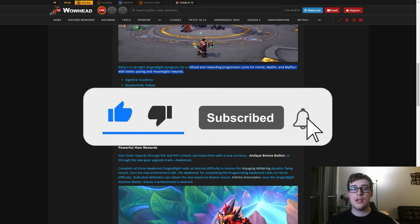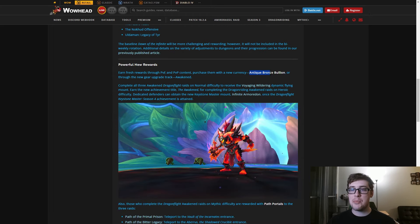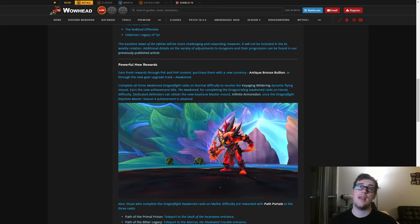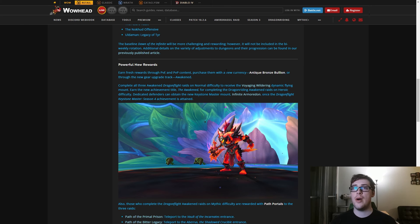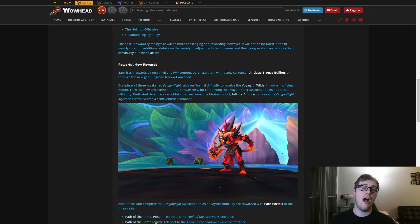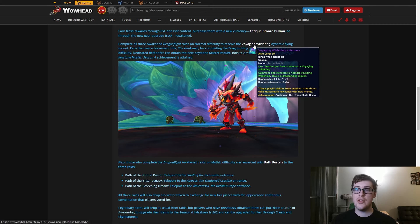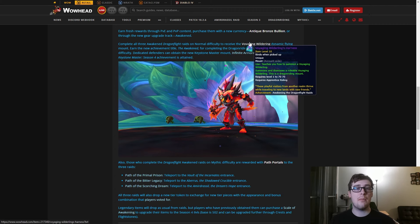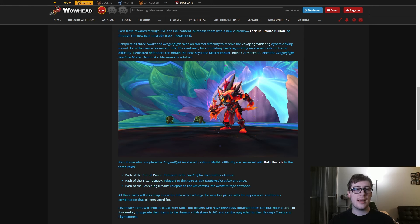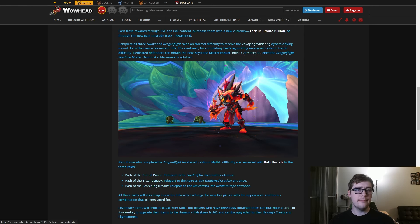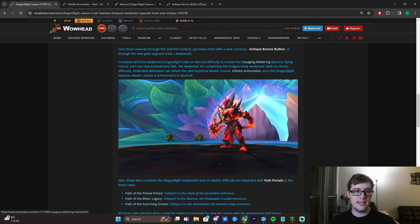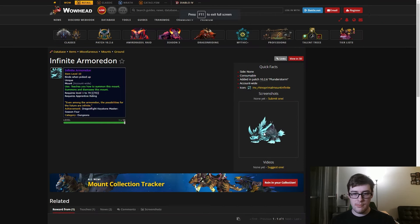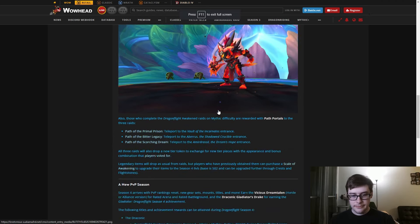The dungeons are confirmed from last week, and we know the progression curve is going in. There's a new currency, the Antique Bronze Bullion, which is basically the dinars if anyone played in Season 4 of Shadowlands. The dinars let you buy any raid item - we'll get into that. There are already vendors in the game on PTR. There are new difficulties, and certain difficulties reward you. You can get a new dragon riding mount from doing all normal mode raids, a title for heroic, and portals for mythic. You can get the new Season 4 mount for M+ but still can't fly, so that sucks.